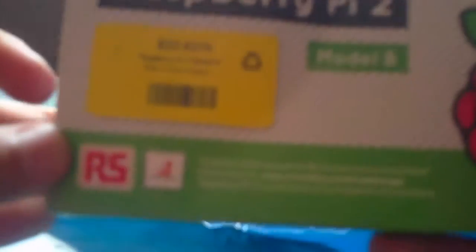So Raspberry Pi 2 Model B. Box is a little scratched up, messed up, but now we're actually going to be unboxing.